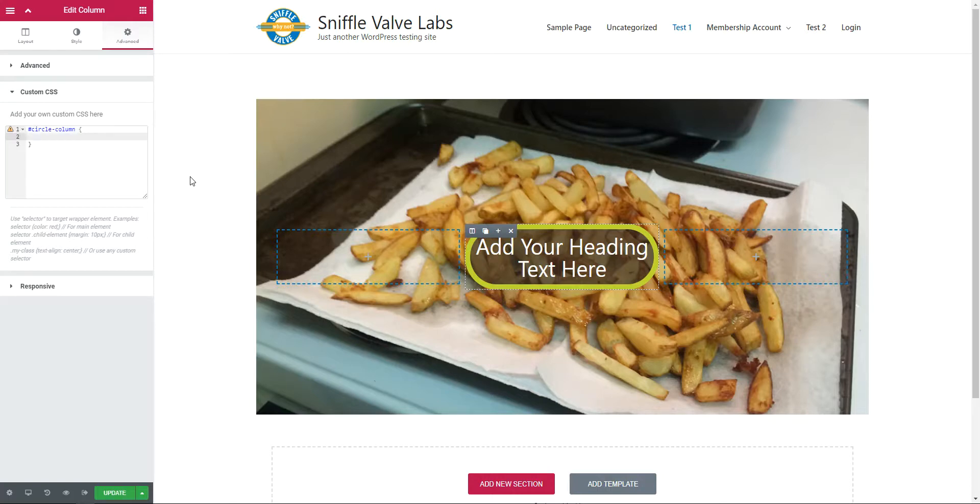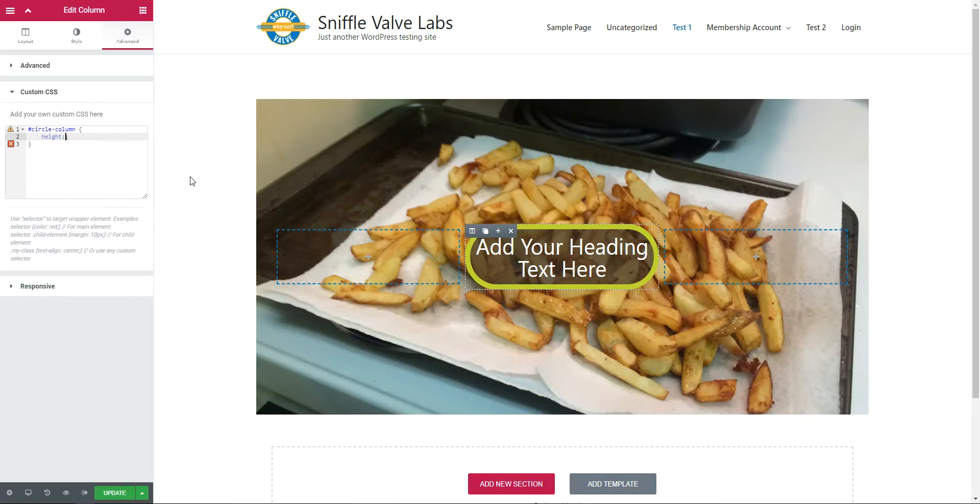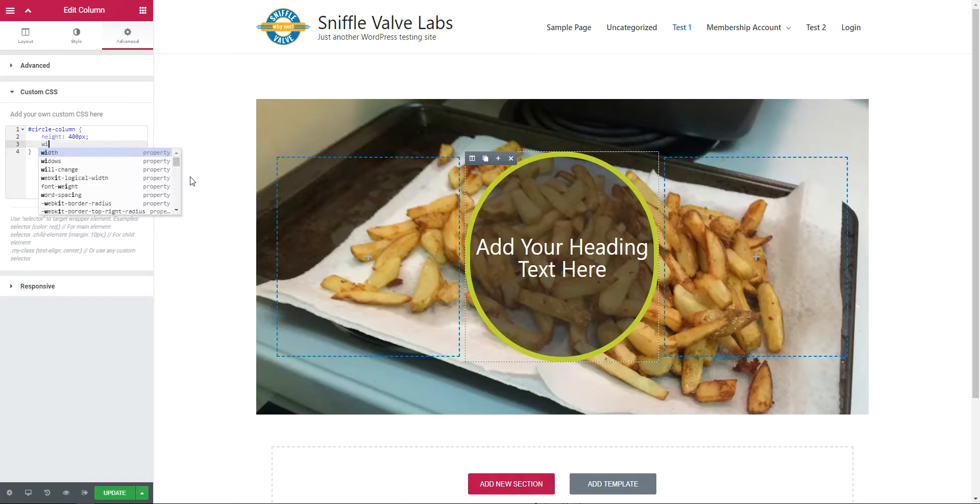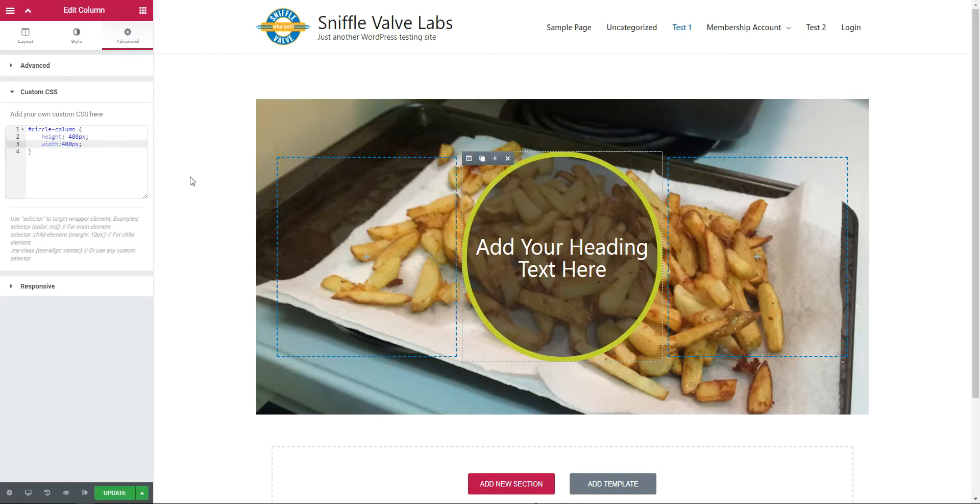And I'm going to give it a height of 400 pixels. And I'm also going to give it a width just to make sure, of 400 pixels. You need a square for this to work, for it to be a circle. And update.